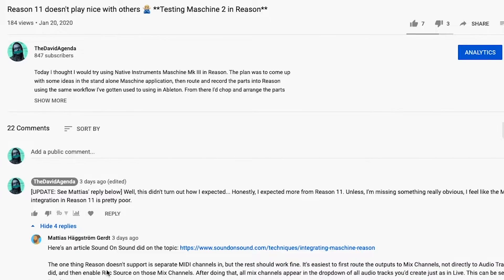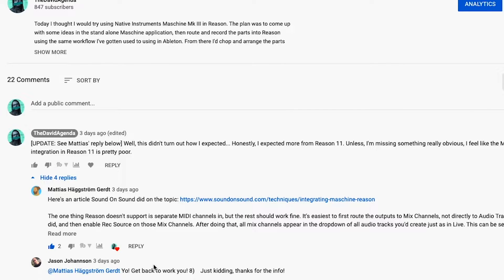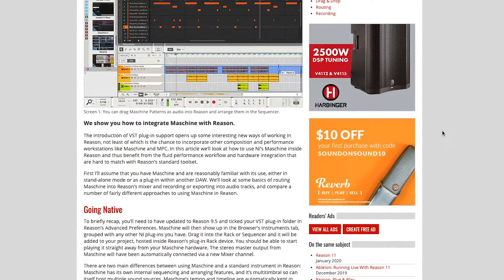Hey guys, welcome to this week's video. Today we are having a look at Machine Inside Reason again because last week I got pretty frustrated with the experience. I wanted to see how intuitive it was, and part of it was my fault I think. It's been a while since I'd used Reason and I got audio tracks and mixed channels confused. I want to thank Matthias from Reason Studios for taking the time to comment — that was very much appreciated. He pointed out a better way of routing things, so I thought let's try it again with that new information. What we're gonna do today is try out Machine and Reason again.